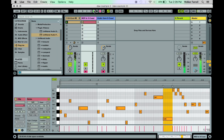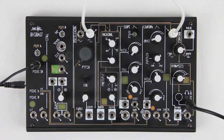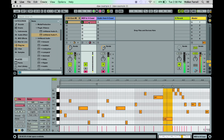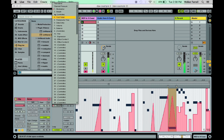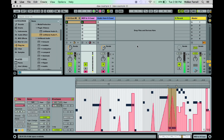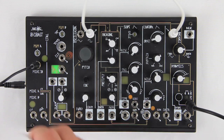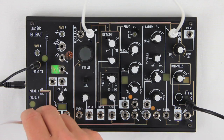If using a DAW, you could use this to automate a modulation track. For example, here is a bass line. I've drawn an envelope in Ableton for modulation. Let's patch it to multiply.